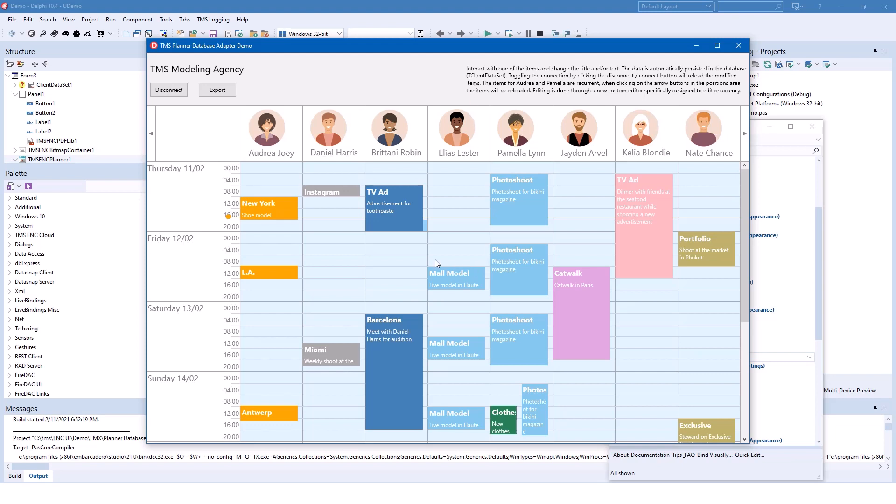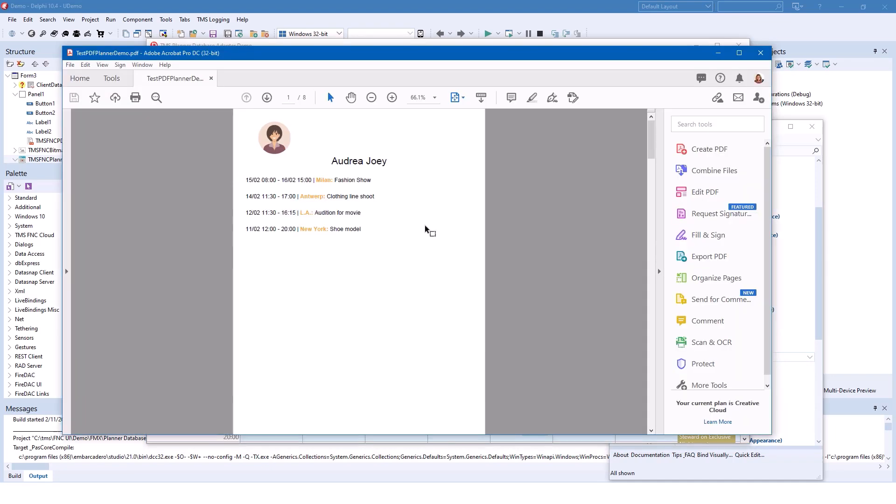I'm going to show you the source code in a bit, but what's also interesting about this demo is that you can export it easily into a PDF file. TMS also added vector support for PDF files.